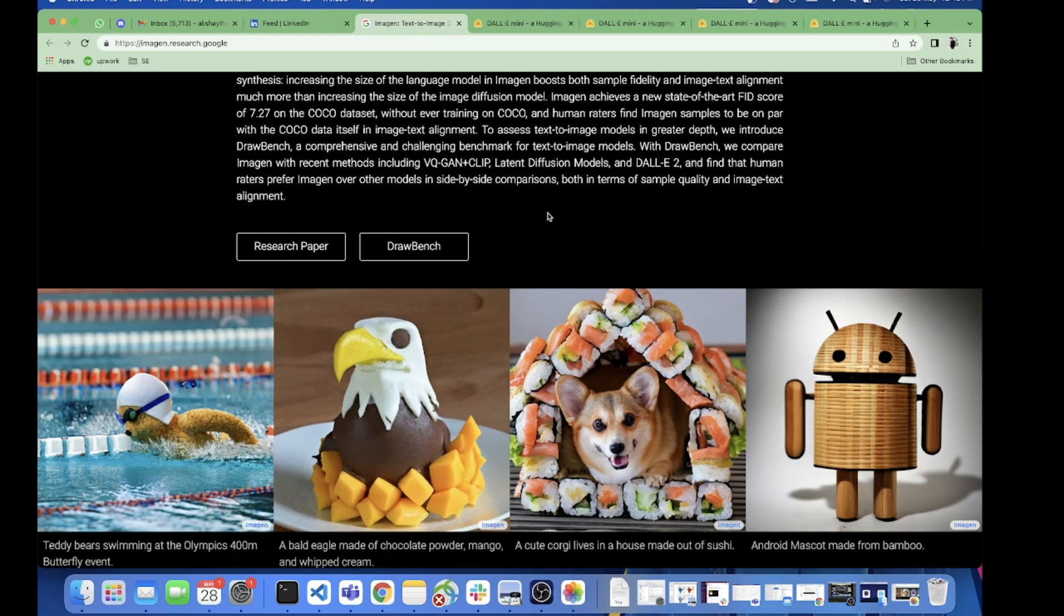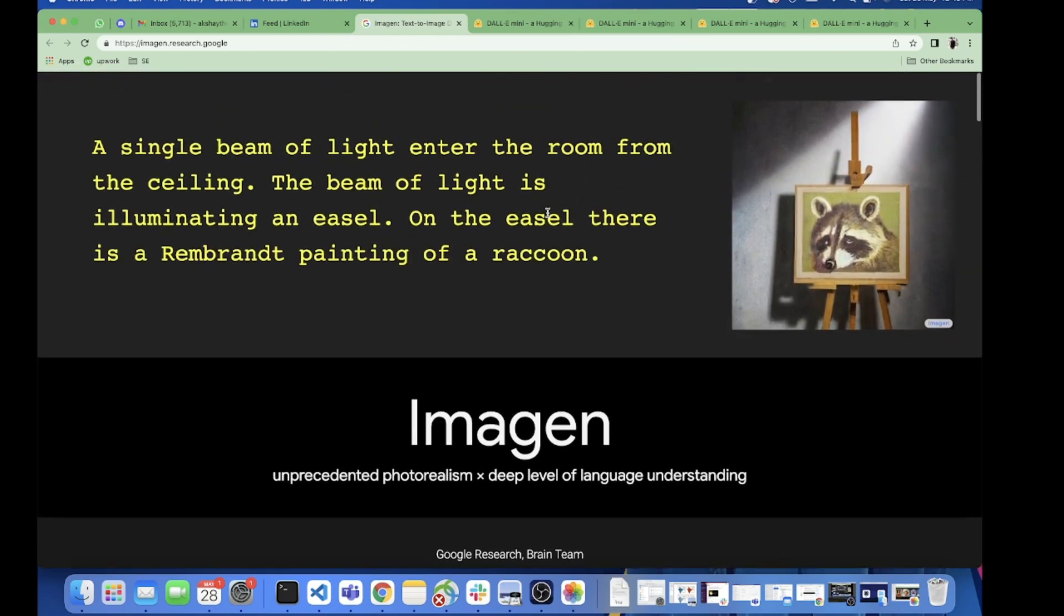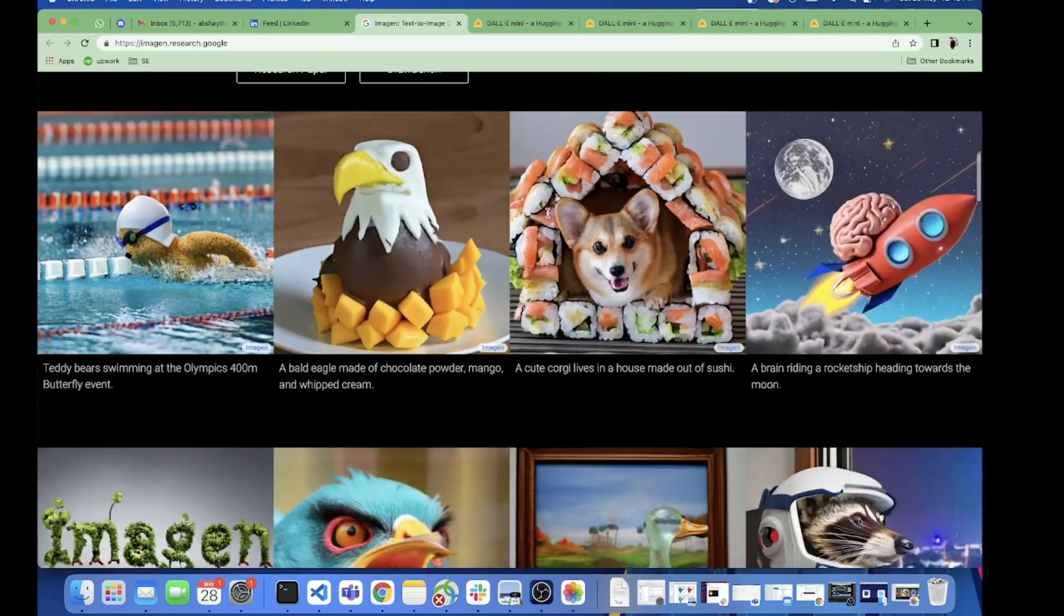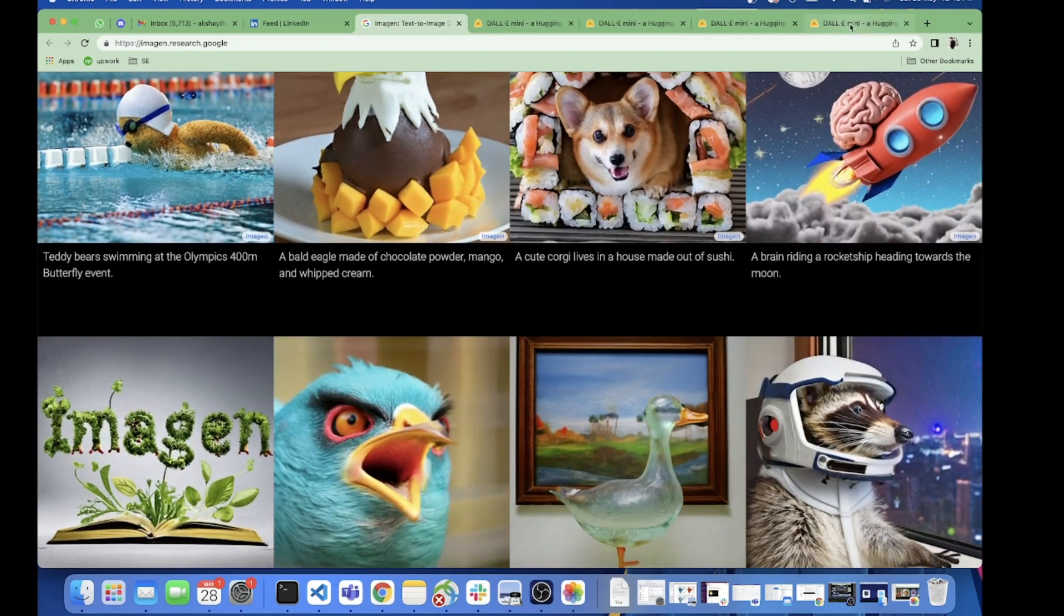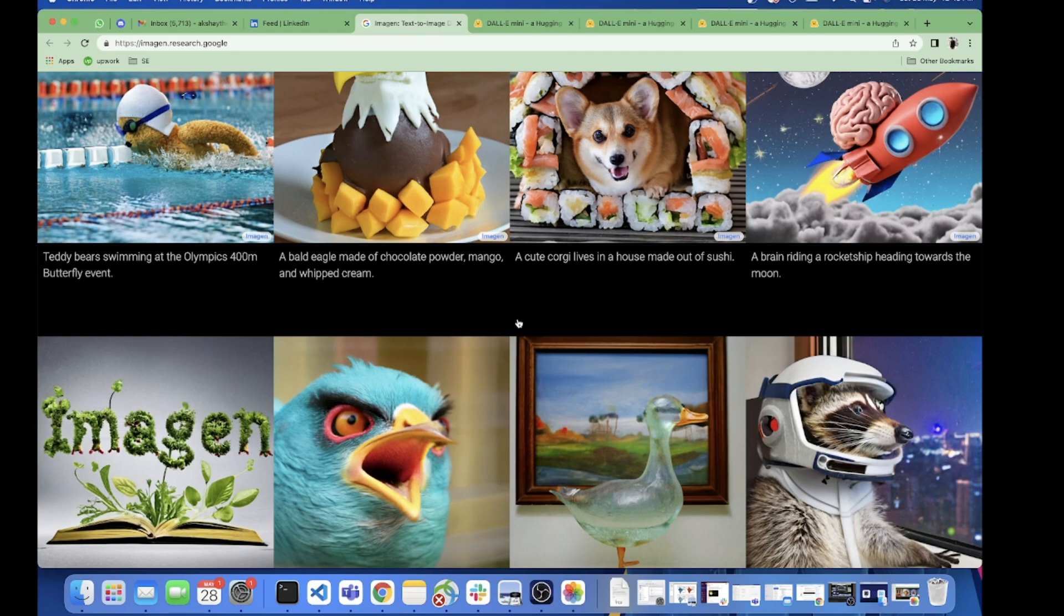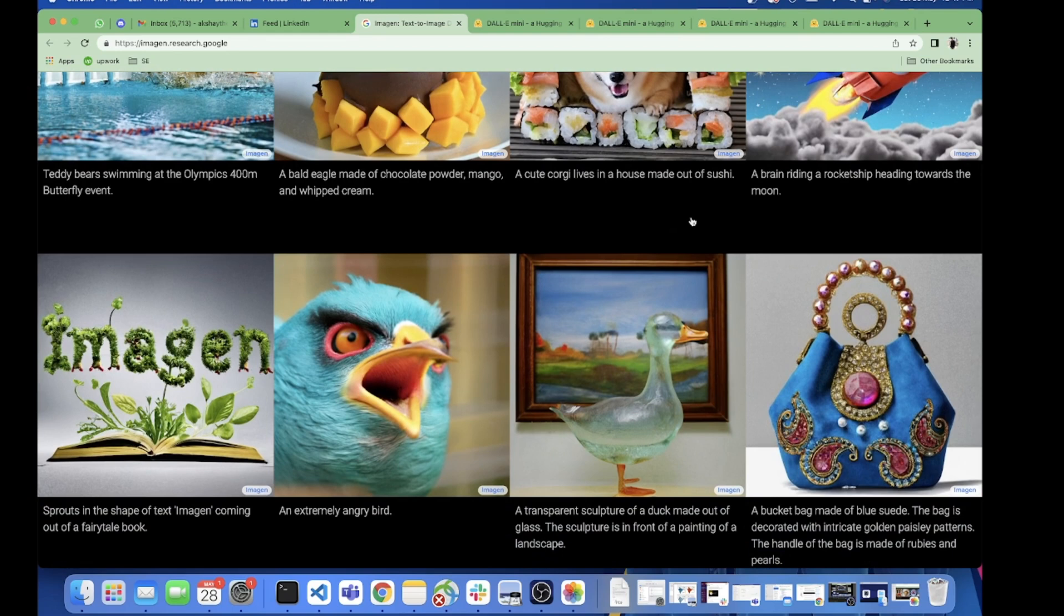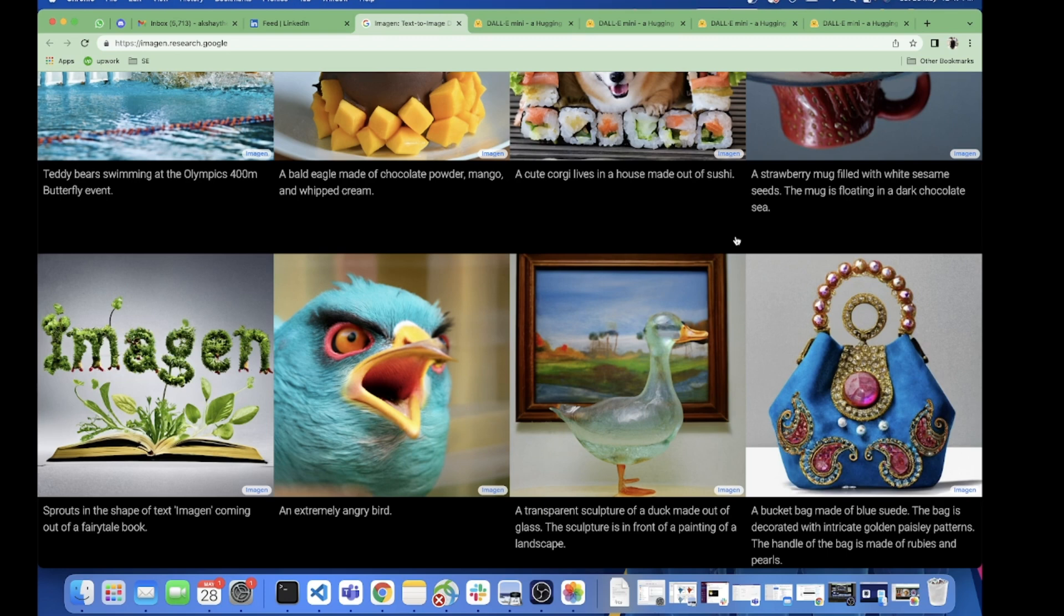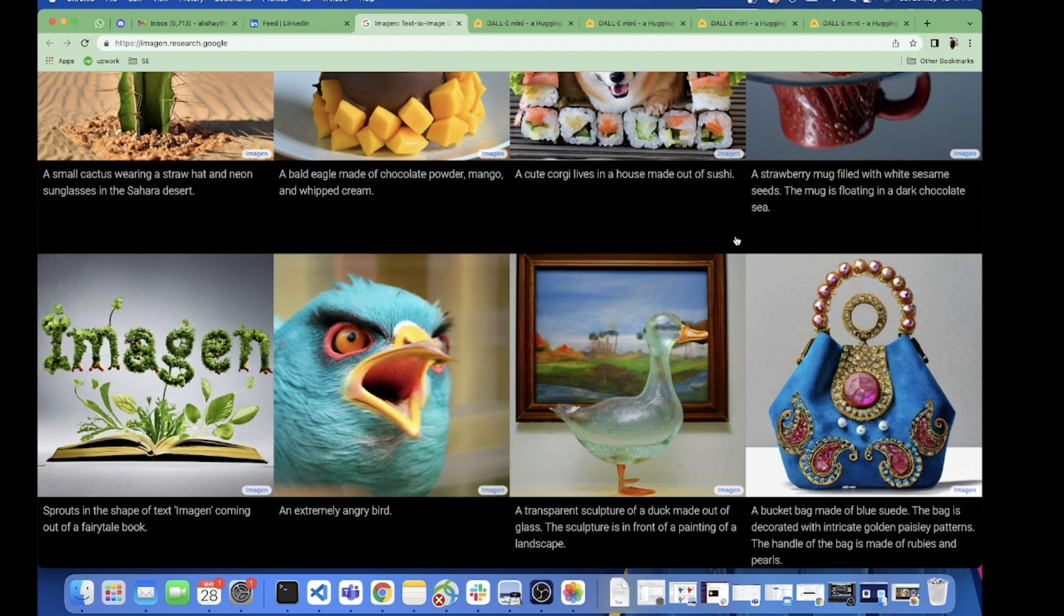That's it with this guys. This was a brief comparison of Imagen and Dallymini and both are really good. AI is doing incredible stuff in images and NLP. If you like this video, if you find this useful, give it a thumbs up, share it with your friends, and do check other videos also. Stay tuned to AAS for more such amazing tech stuff. Take care, peace out.